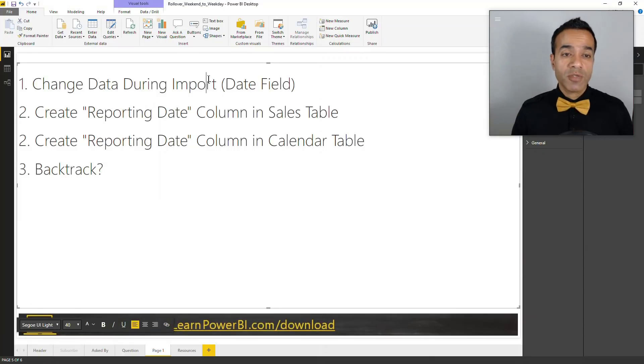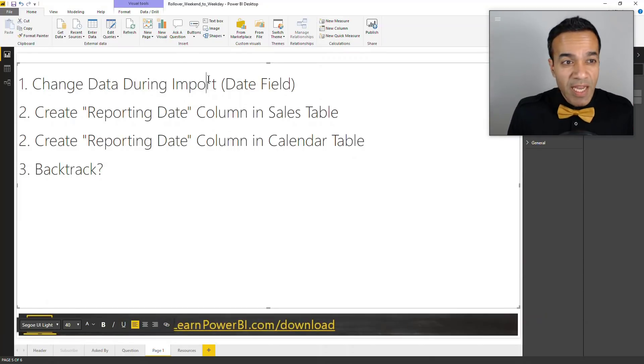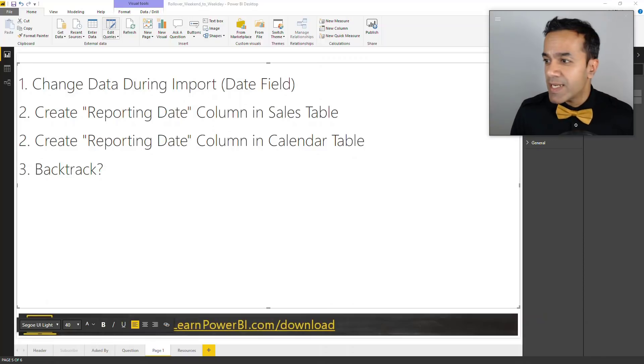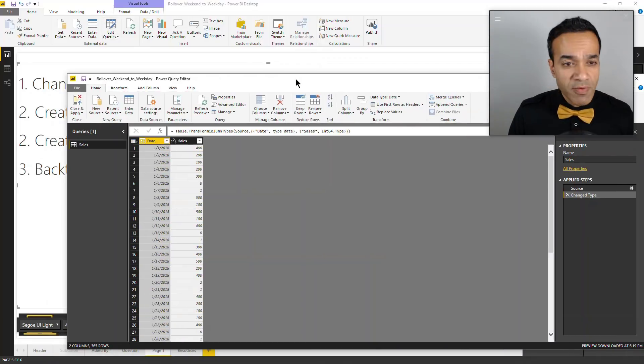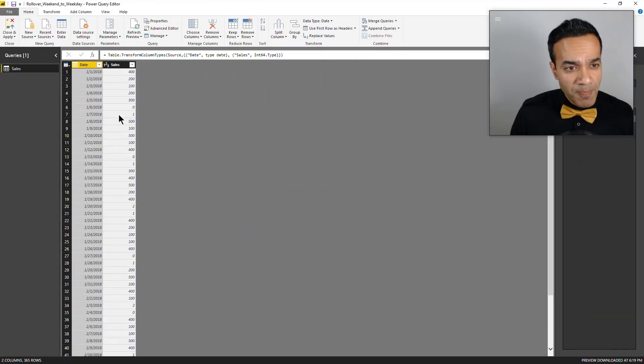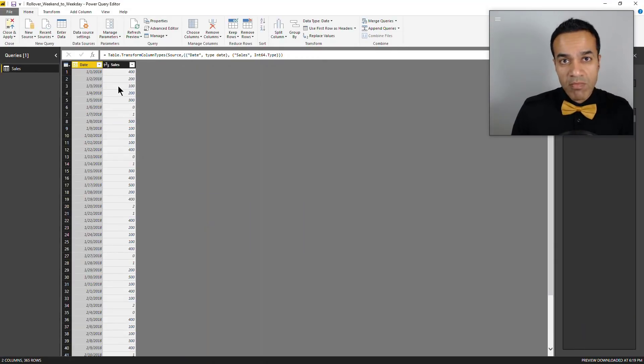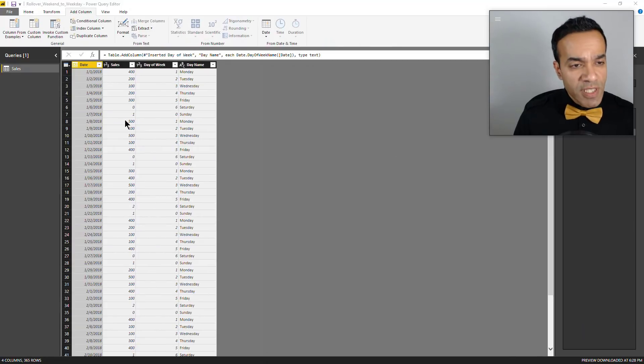Let's look at the first option - we can modify the data itself. This is the data coming in the query editor. The first thing we can do is add a weekday column here so we can know what's going on. I added the weekday here just for reference.